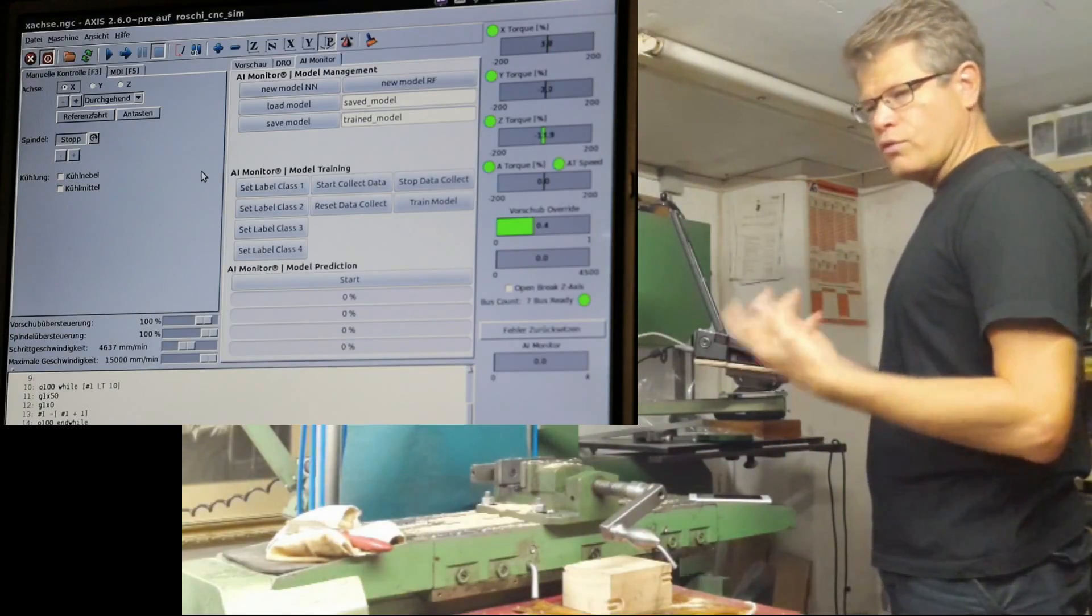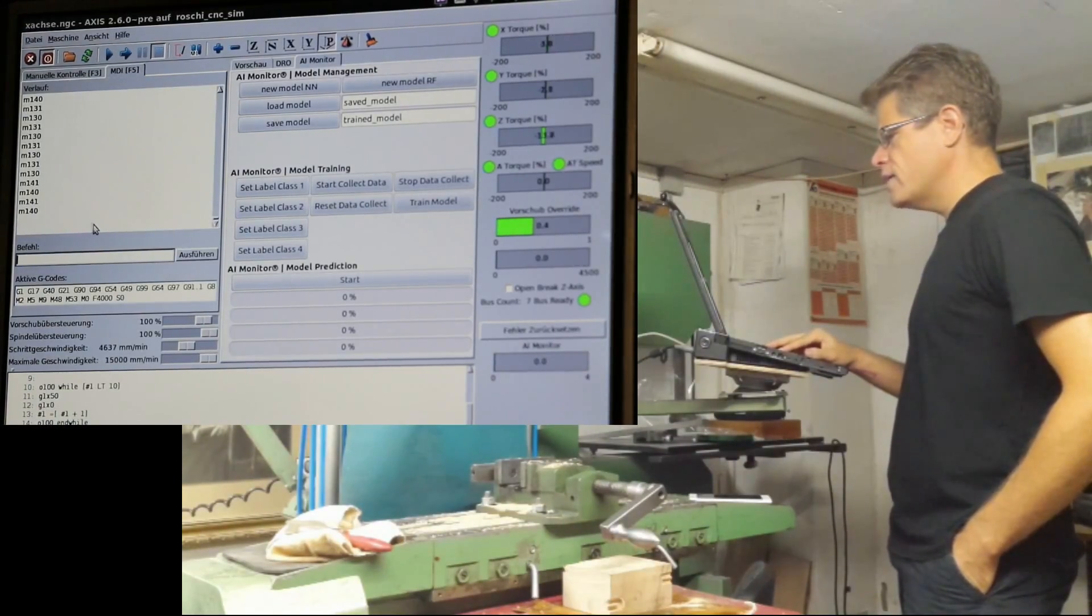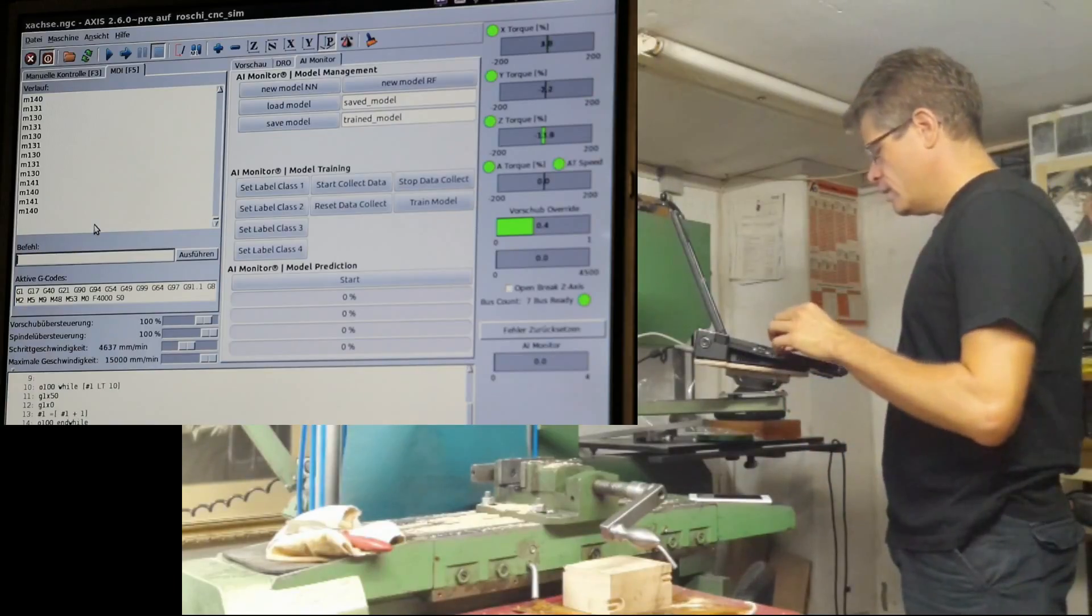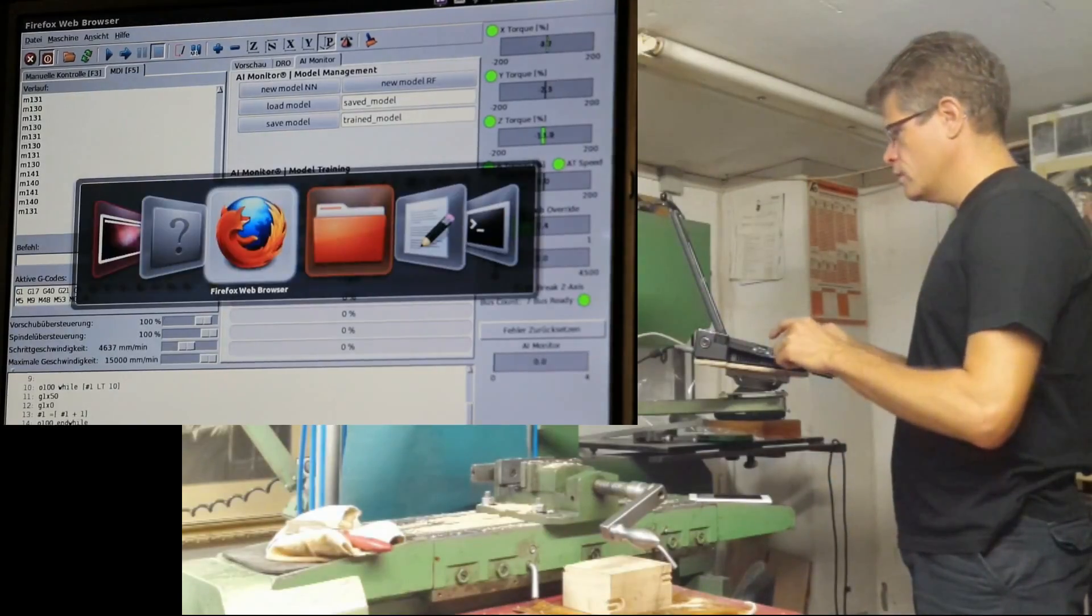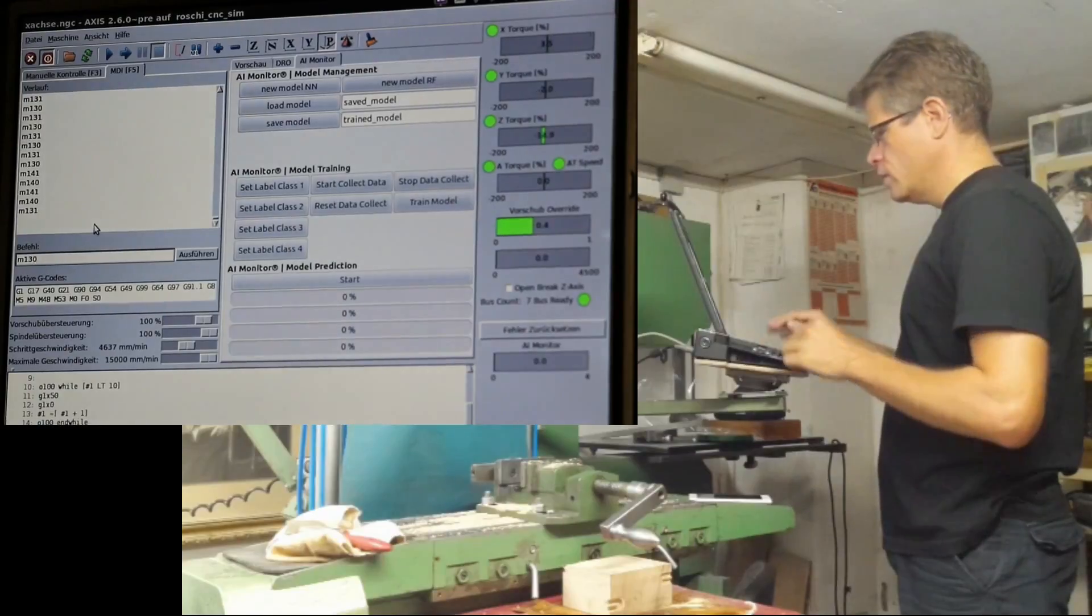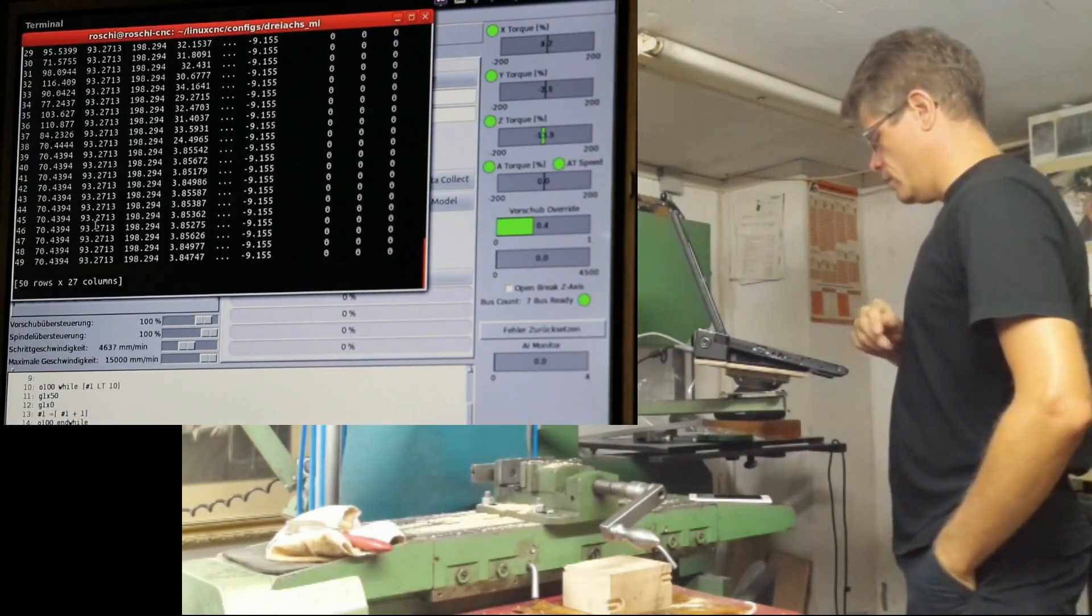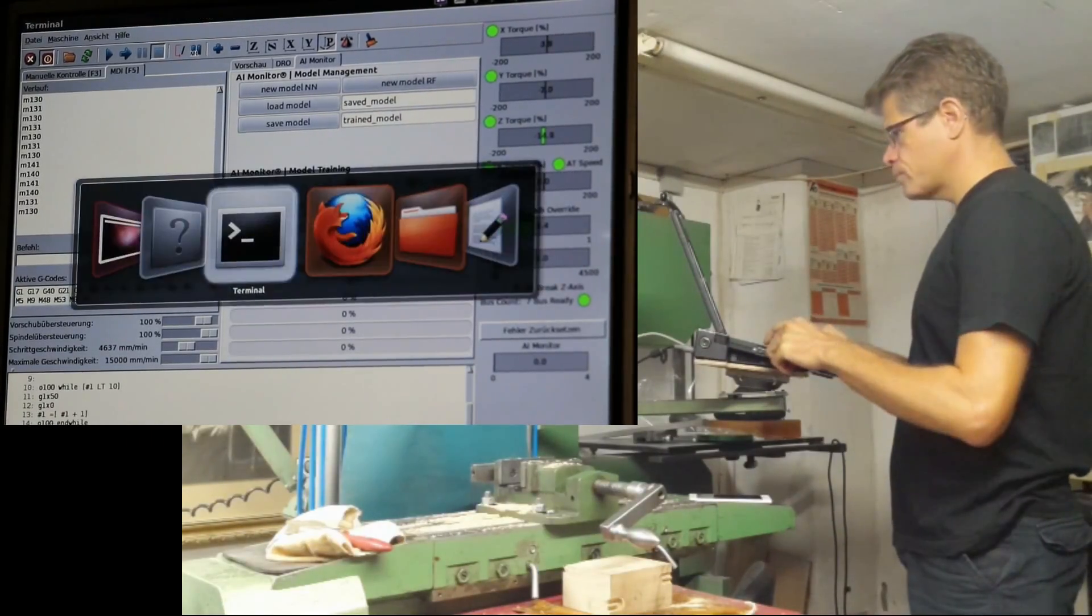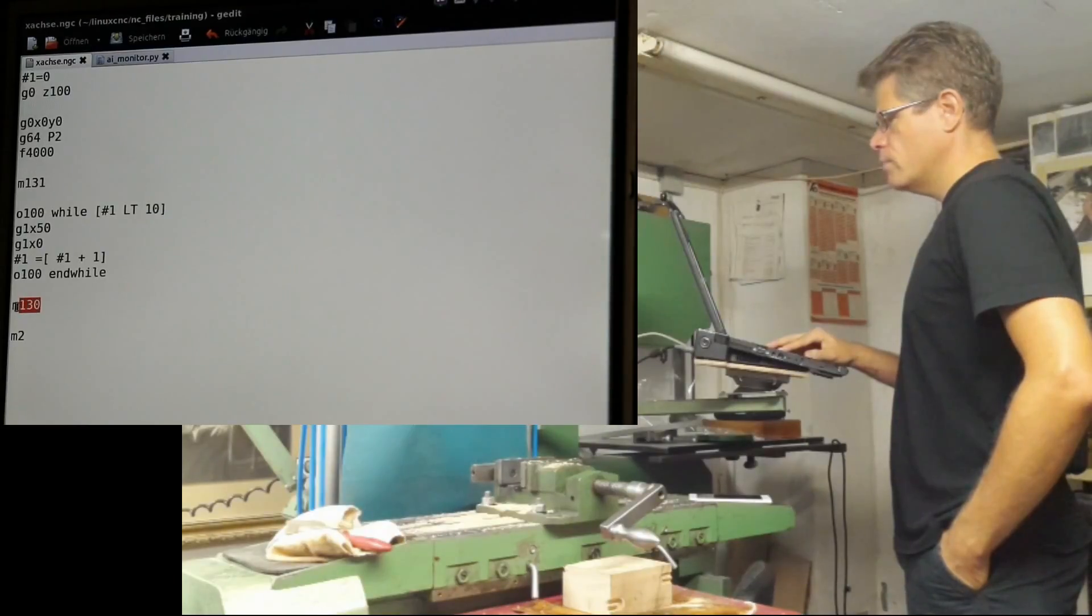The approach here is to use classification. The third step is to train the model and use it for prediction. To start and stop collecting data, I've implemented special keywords, M commands. For example, M131 starts the collection, and M130 stops the data collection and prints out the collected data. You can reset data collection and use these keywords within an NC program.